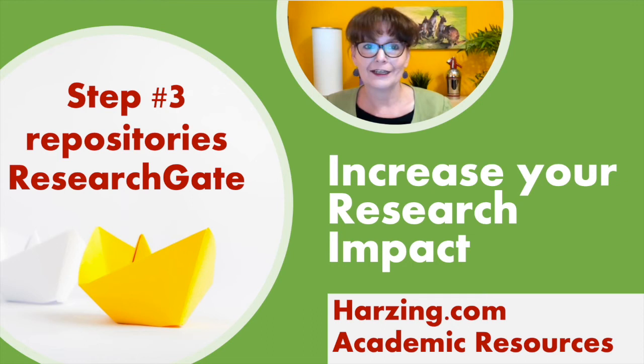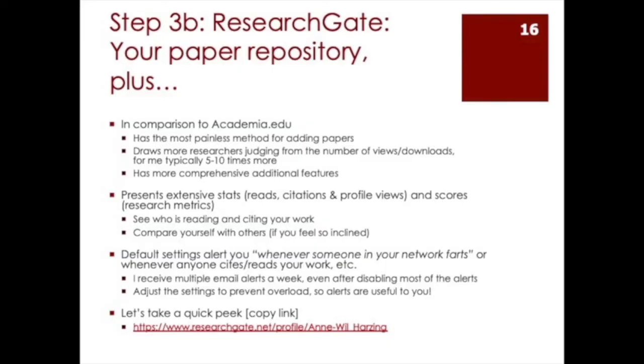Hello and welcome to my YouTube series increase your research impact. In this episode I will discuss ResearchGate in quite a bit of detail. ResearchGate is one of two platforms that are used by a large number of academics.